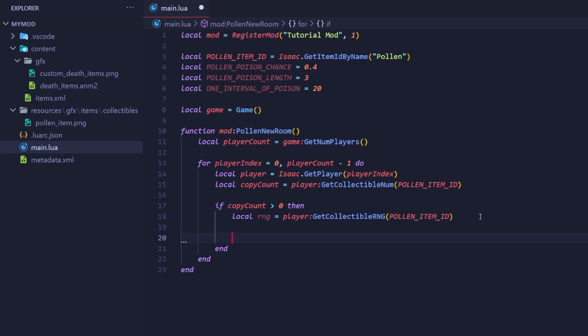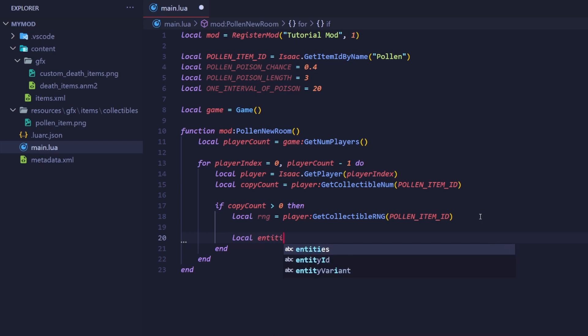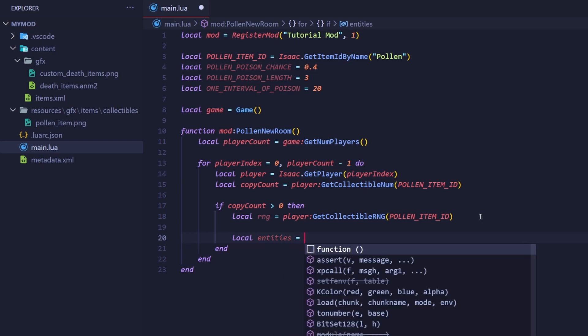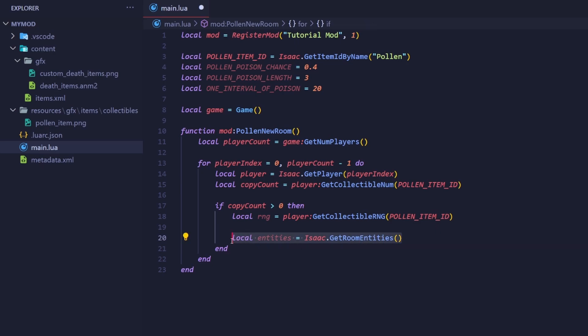We're going to use another for loop to iterate over every entity in the room. We'll check if that entity is an enemy that can be damaged, and if they are, we will roll the RNG and poison the enemy if the check passes. We can get an array, or an ordered table, that contains every room entity by calling Isaac getRoomEntities.